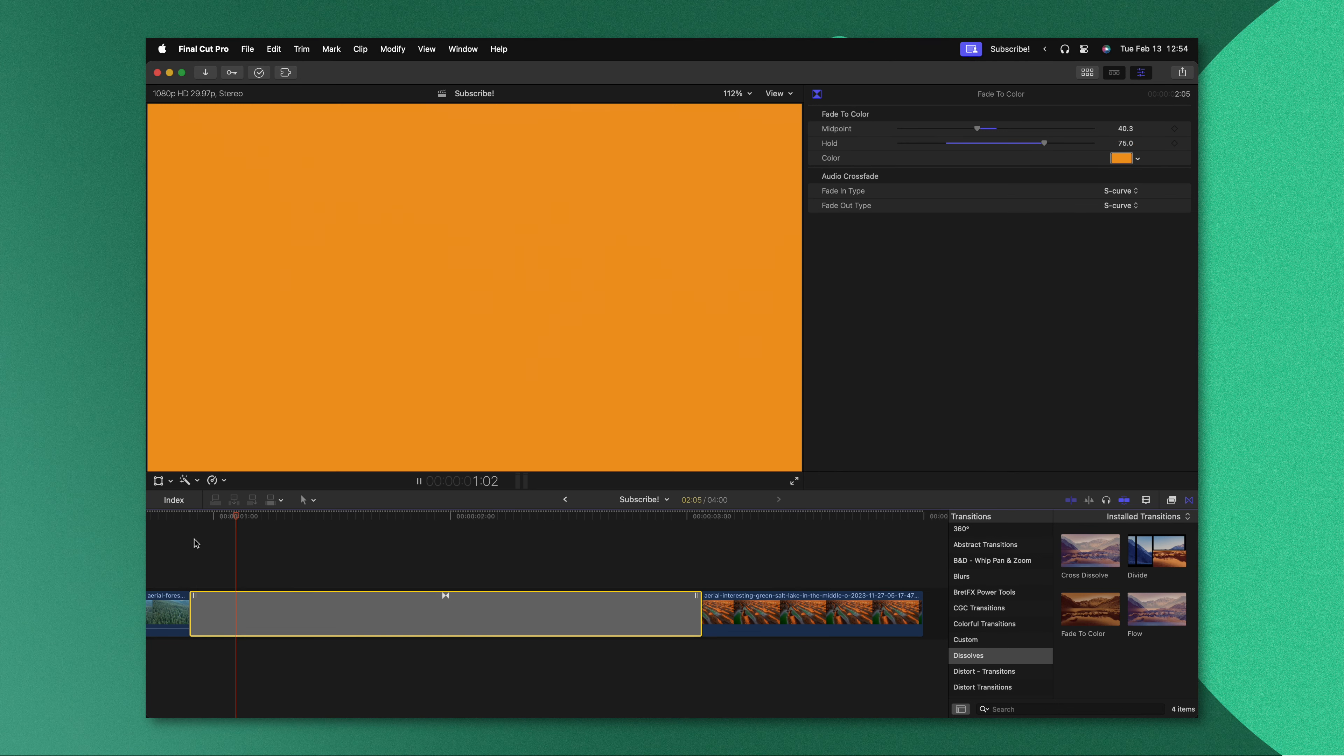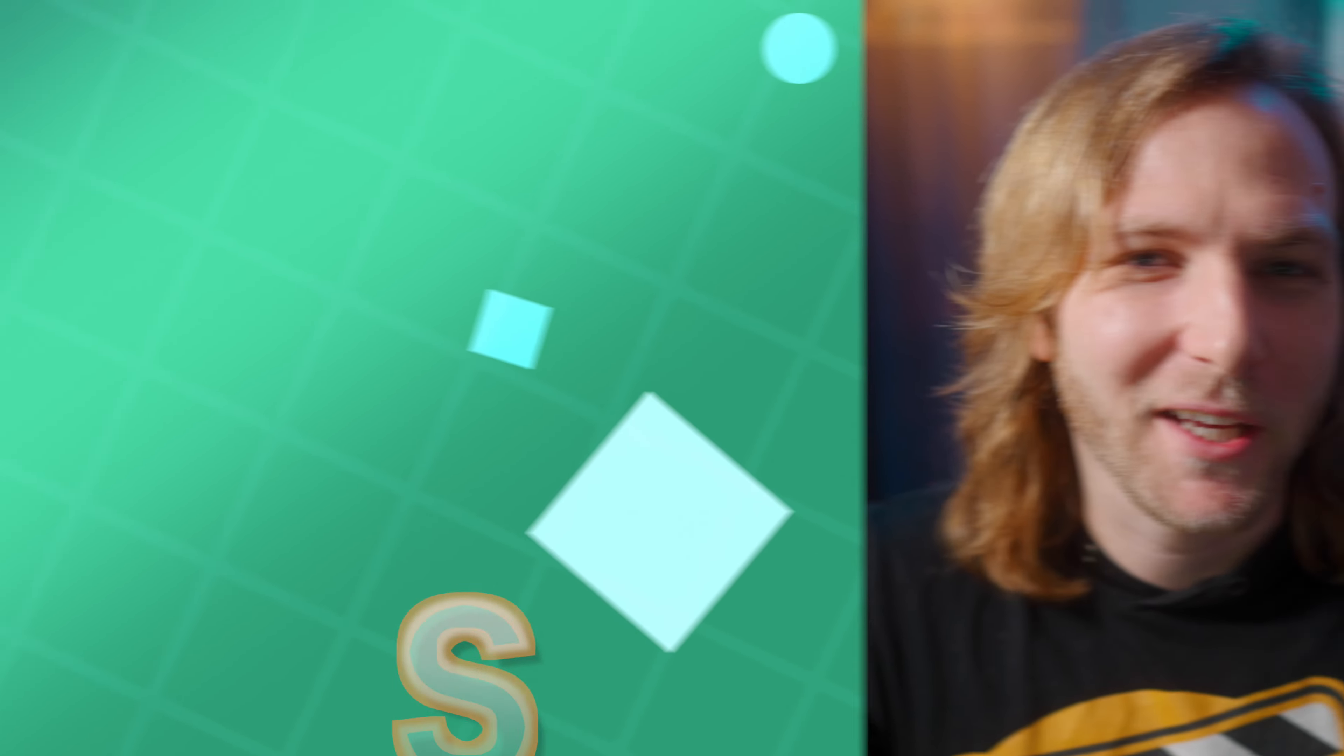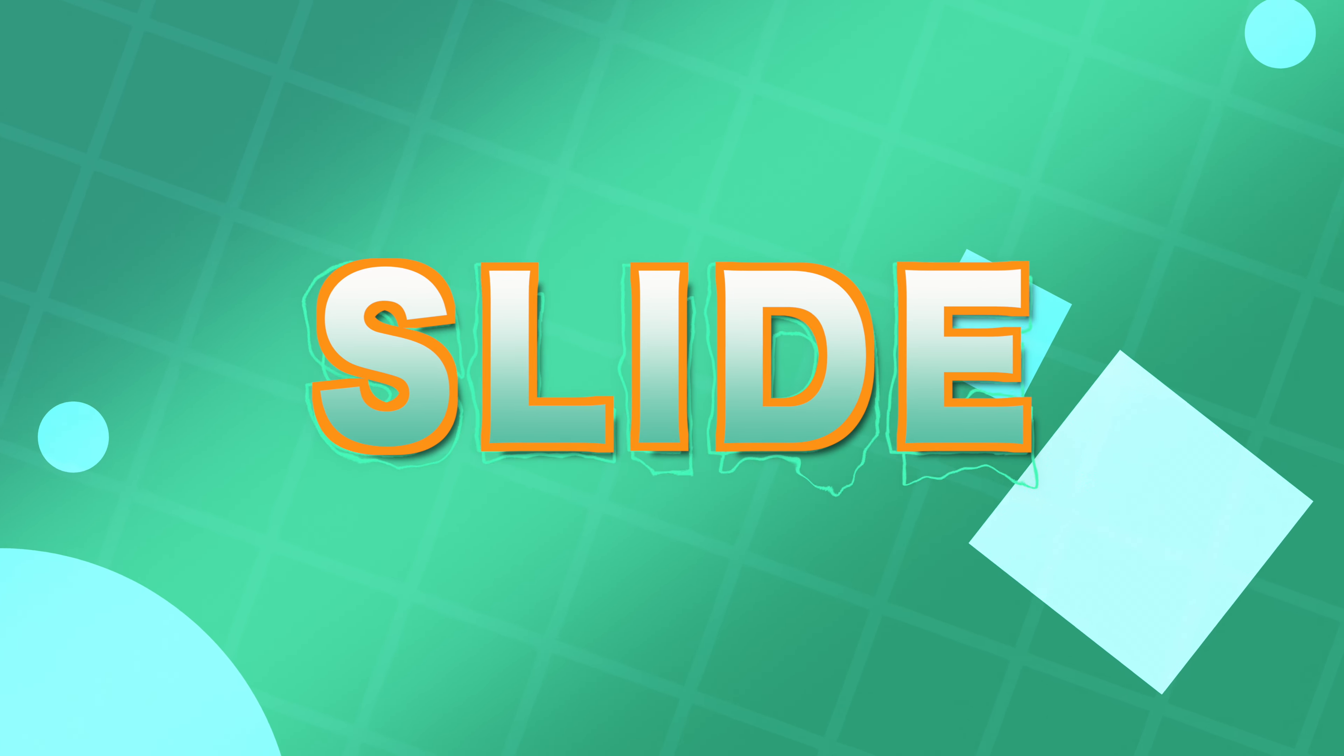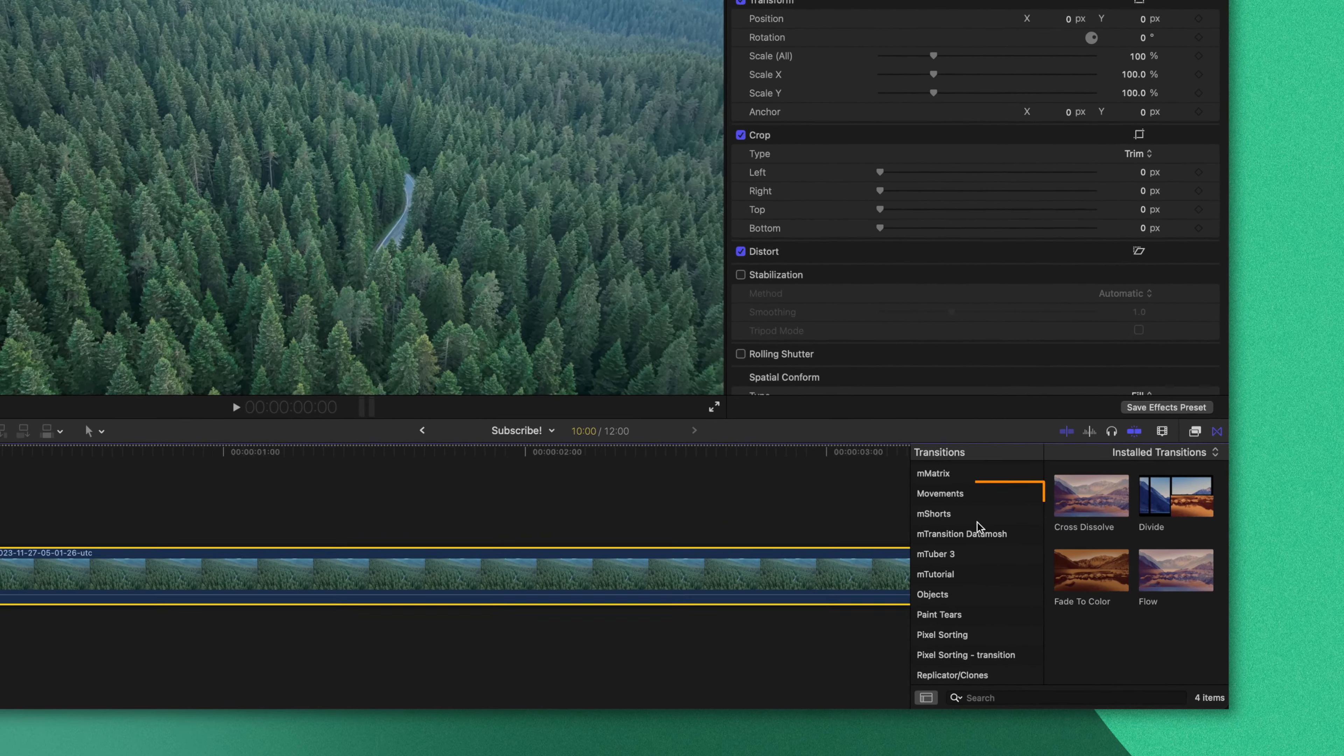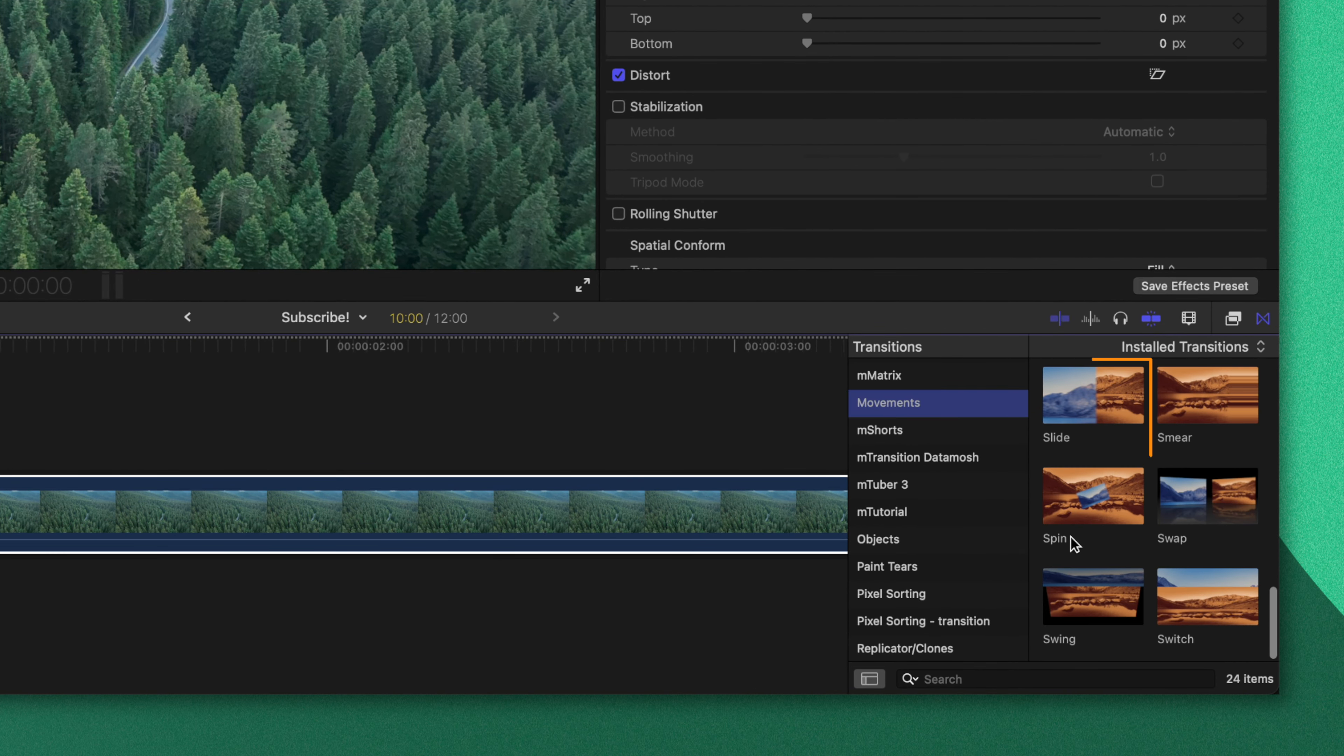This next transition is one that I was not aware of until I started filming this very video, and now that I discovered it I've been so mad that I didn't know it existed way before. The transition I'm talking about can be found inside the movements category and it's called slide.